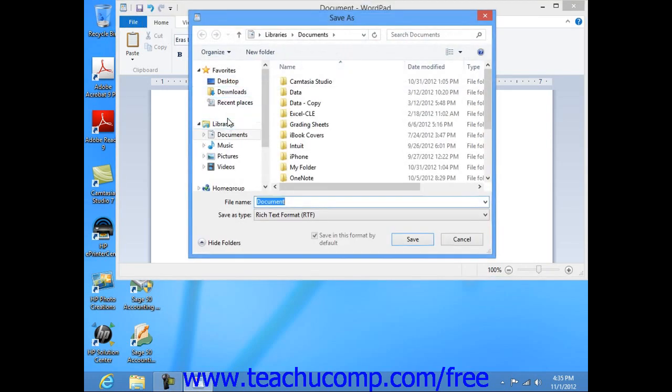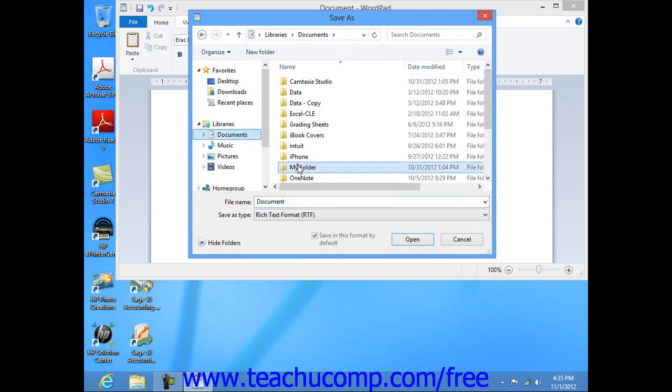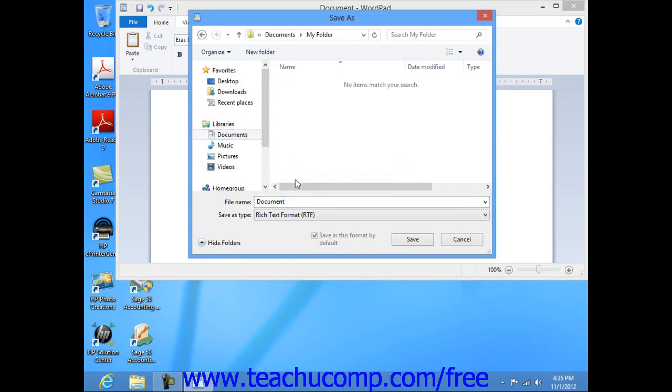In the Save As dialog box that appears, you can navigate to the folder where you want to save the document. In the File Name text box, enter a name for the file. Then click the Save button within the dialog box to save it.